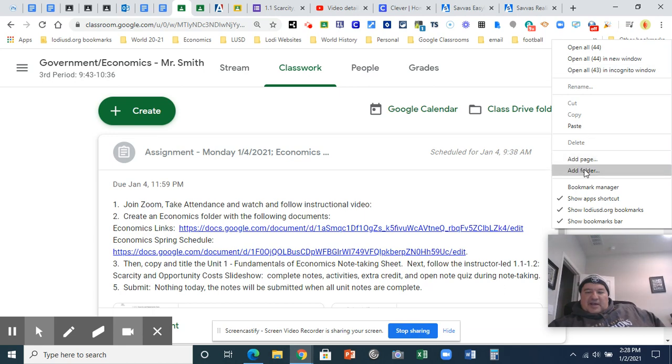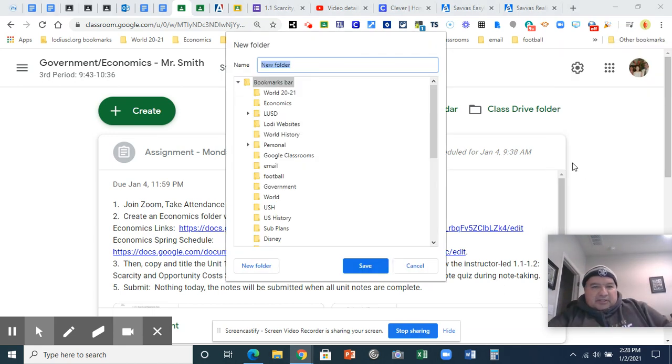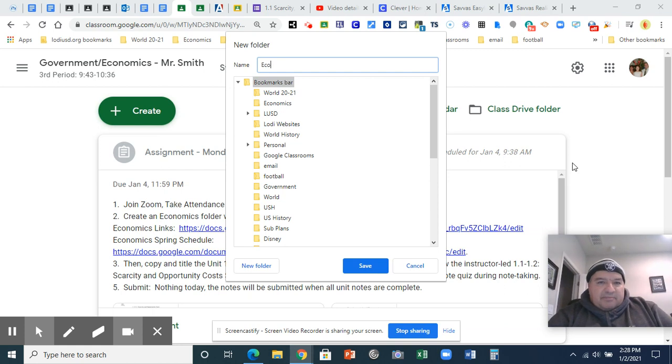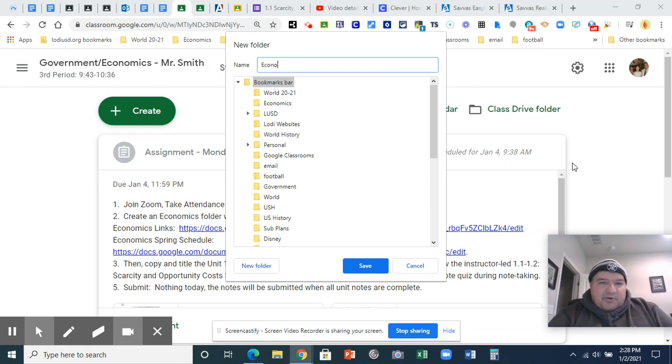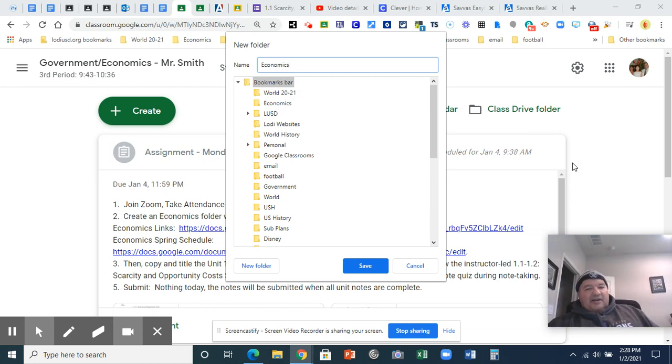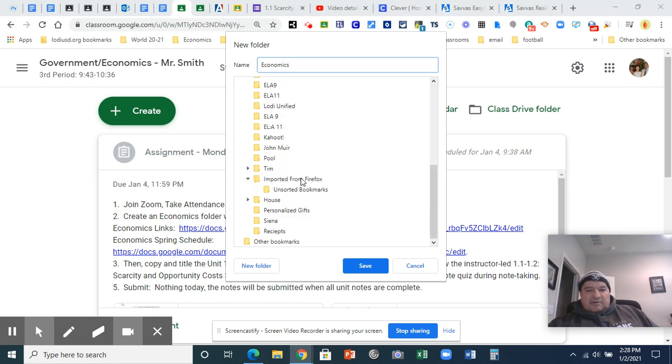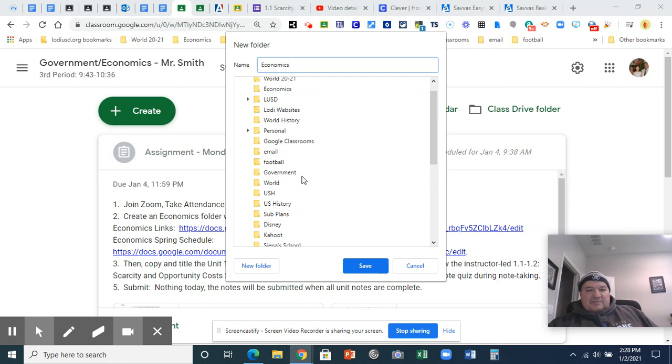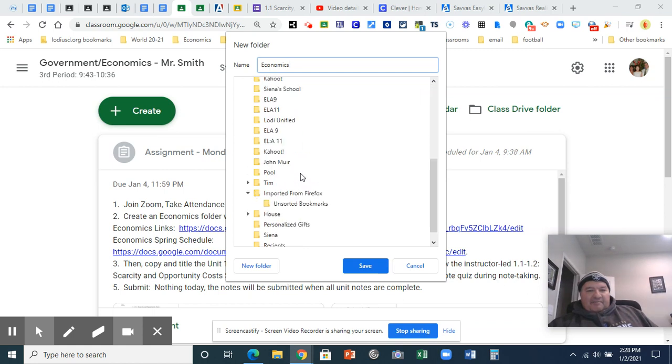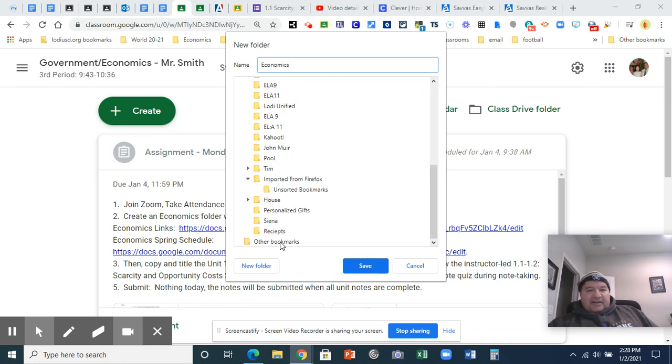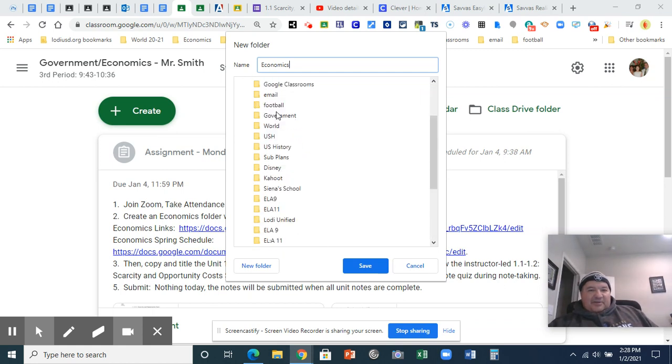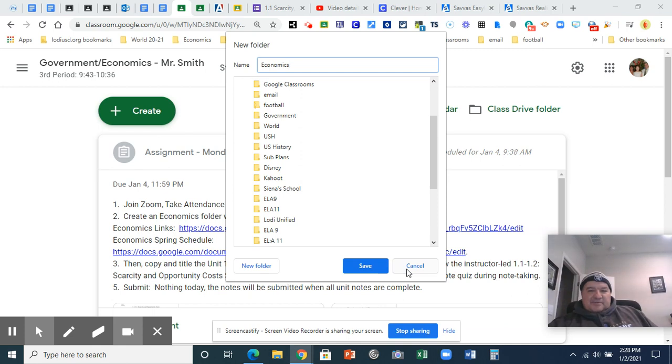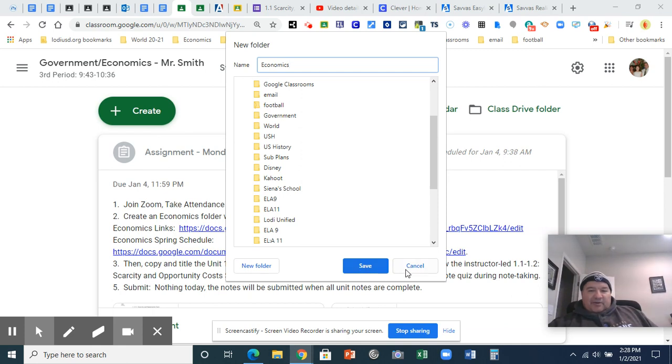Once you've got it set up, choose add folder, and then where it says new folder, type in economics. You can just do econ if you want to make it really short. I think economics is okay. Click save, and you probably don't have nearly as many as me, so it's not a problem. But if you have as many as me, just drag it up to the top until you can see it. Once you then click save, I'm going to click cancel because I already have one. But you should click save and create one.